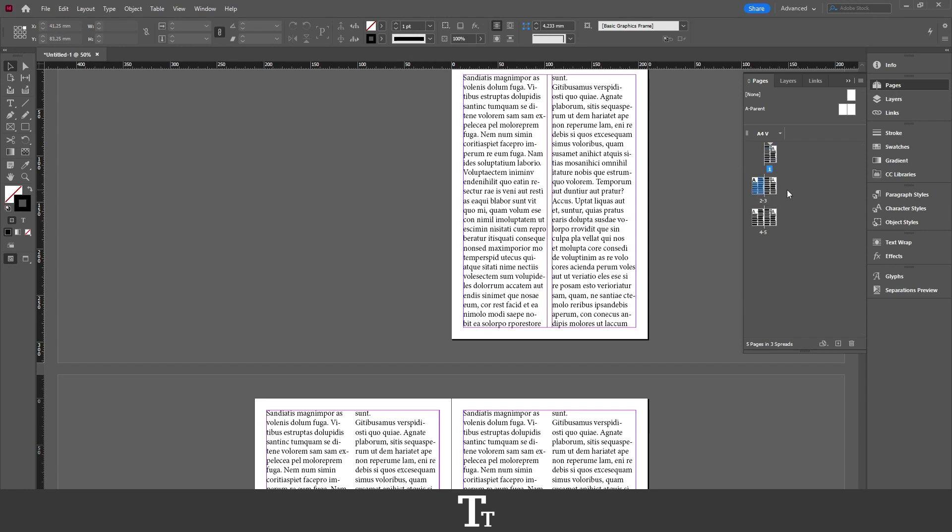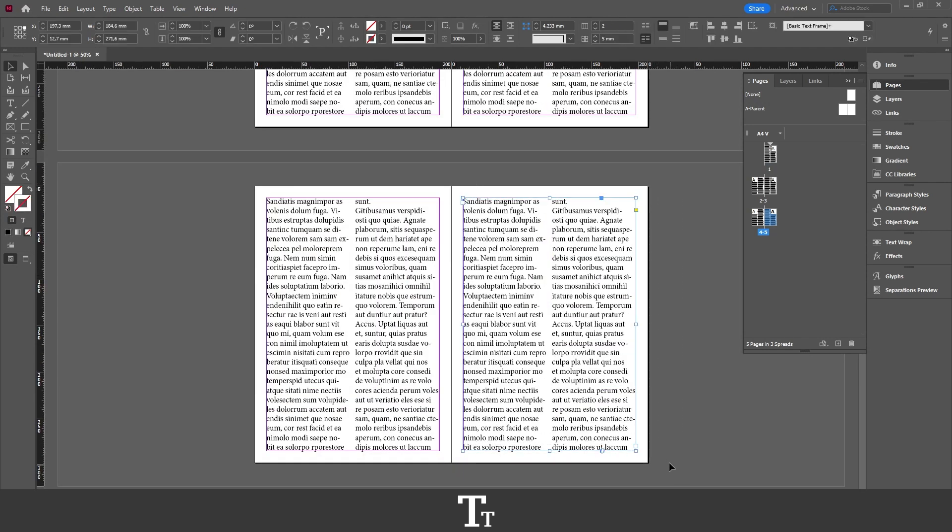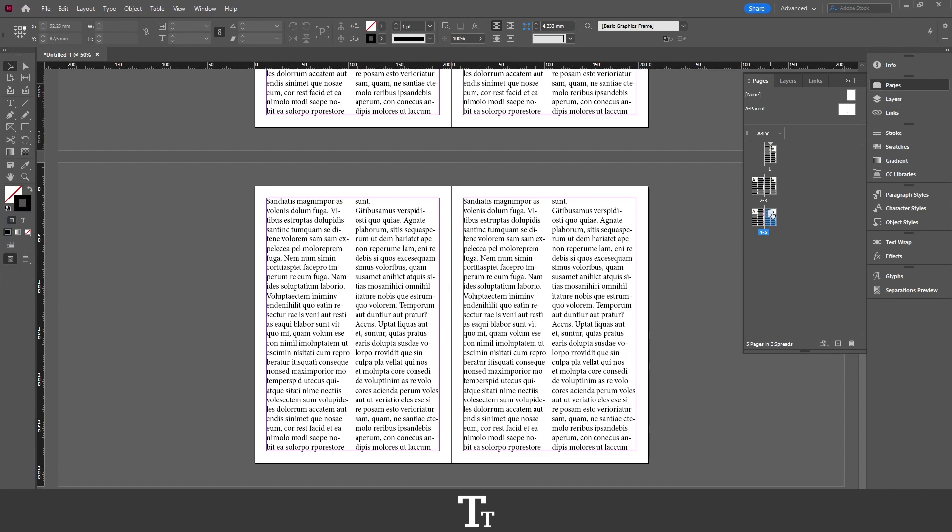And let's say that we actually want to delete a page. First, we want to select the pages we would like to delete. So let's just say that I want to delete page 5 right here. That is this one. I can actually just click on the page in the pages panel.